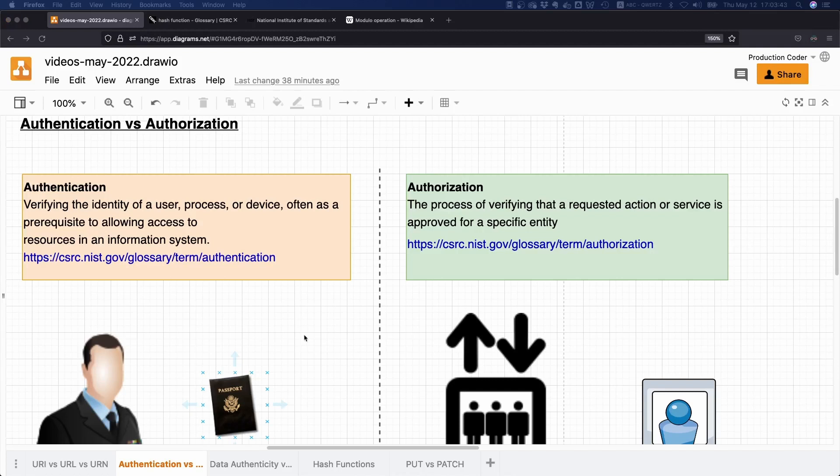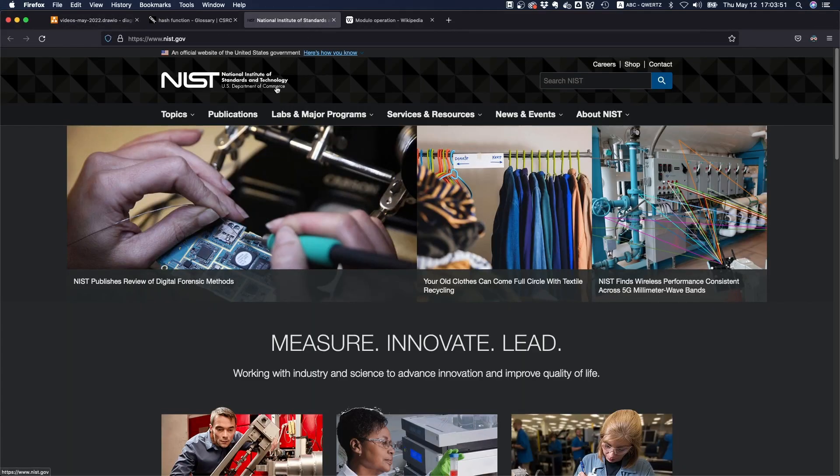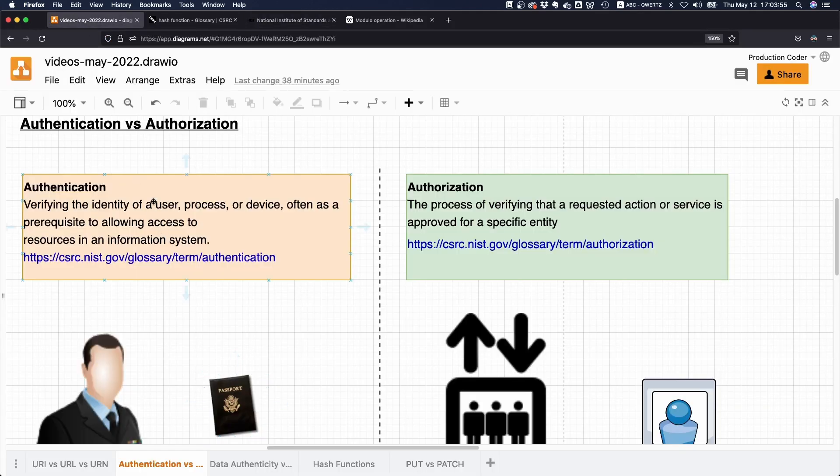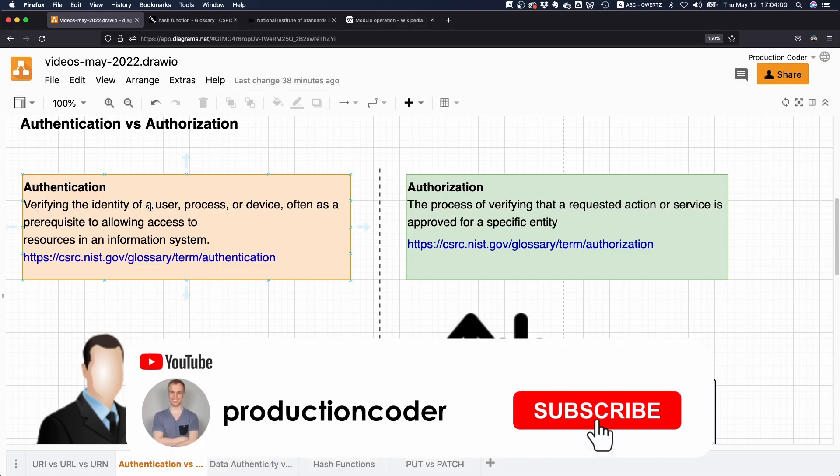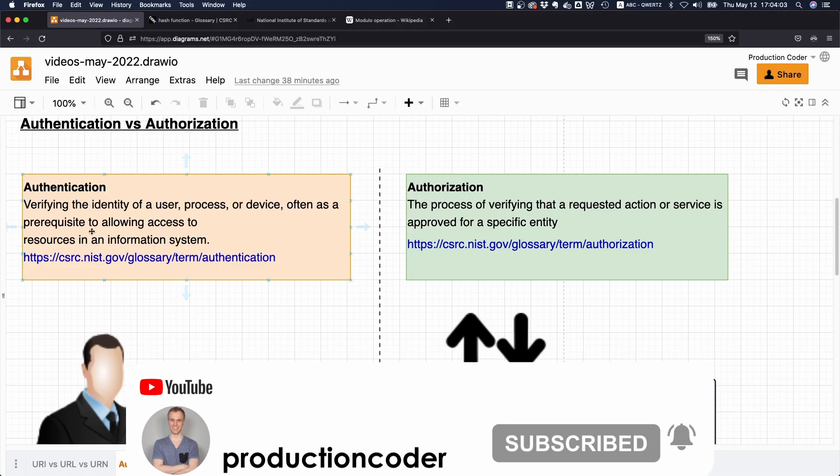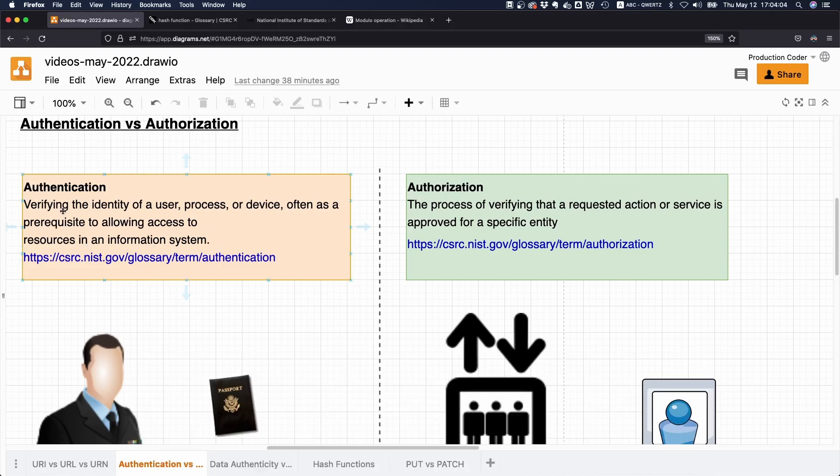So what is the difference between authentication and authorization? If you look at the NIST definition - the National Institute of Standards and Technology, a US government organization - they say authentication is verifying the identity of a user, process, or device, often as a prerequisite to allowing access to resources in an information system.